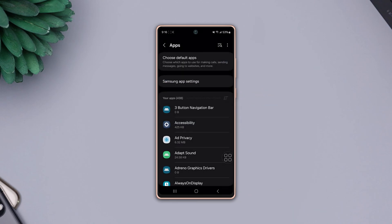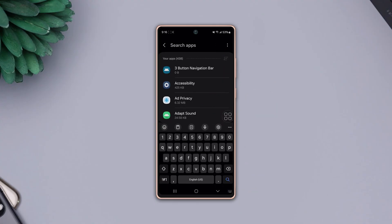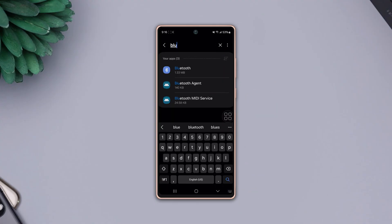Now tap on the search icon from the top right corner. Type 'Bluetooth' and tap on it.